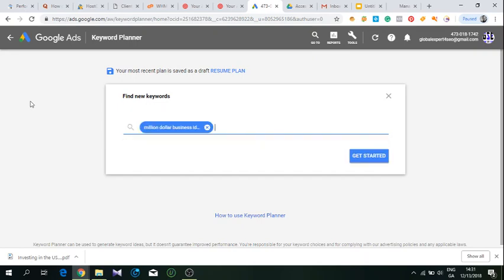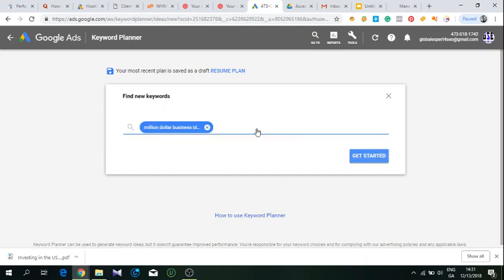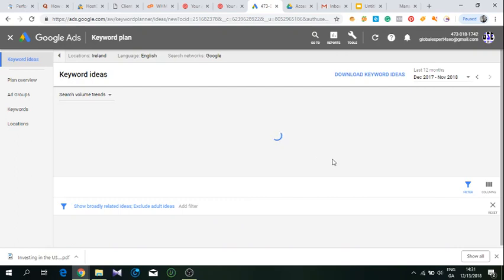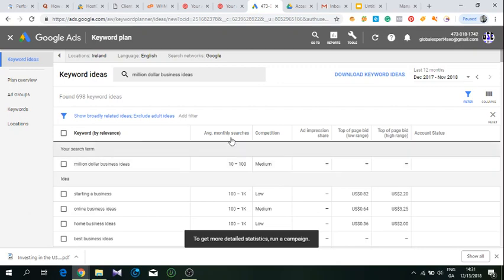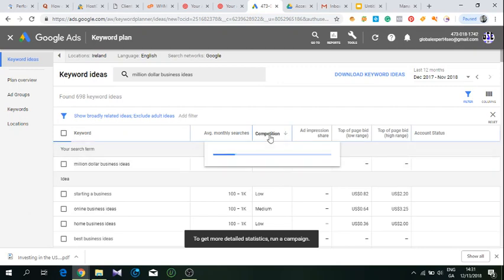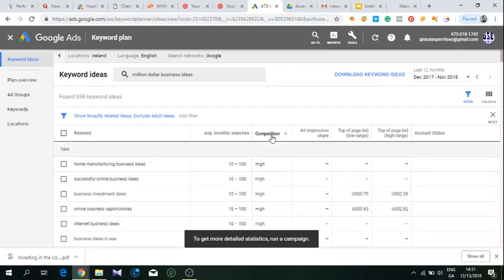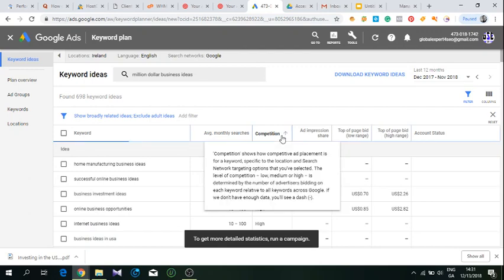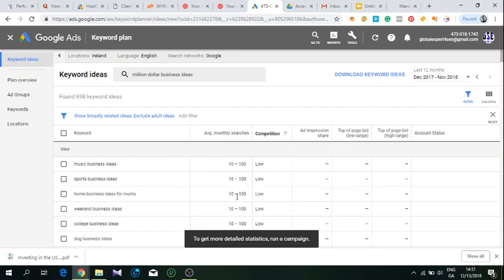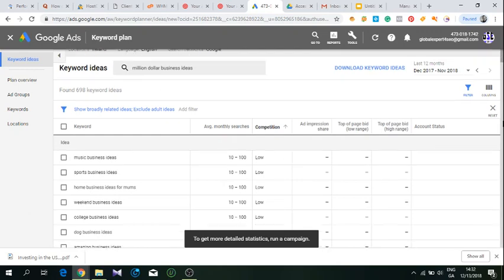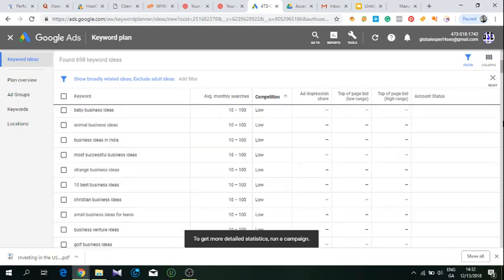All right, so Million Dollar Business Ideas, let's see what it gives us here. Now we want to do competition - that's high competition. And here we have some low competition keywords related to Million Dollar Business Ideas.